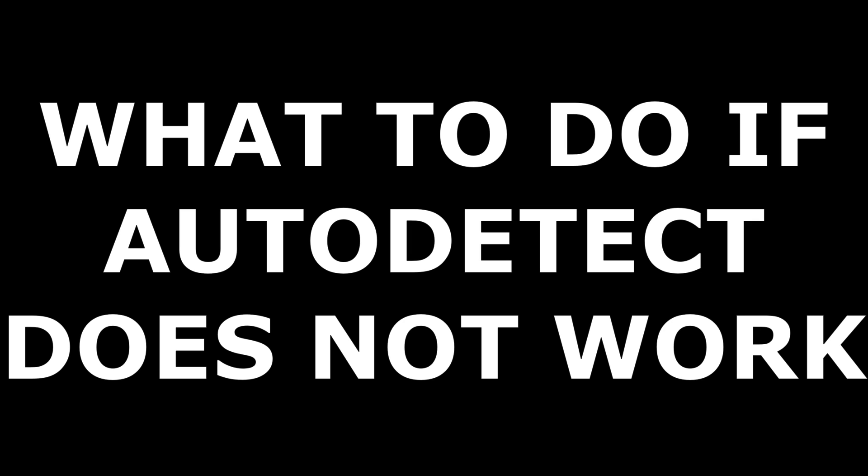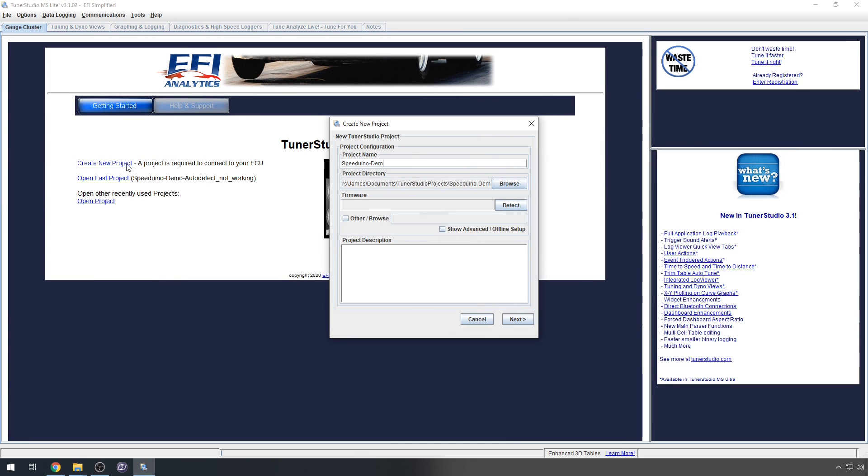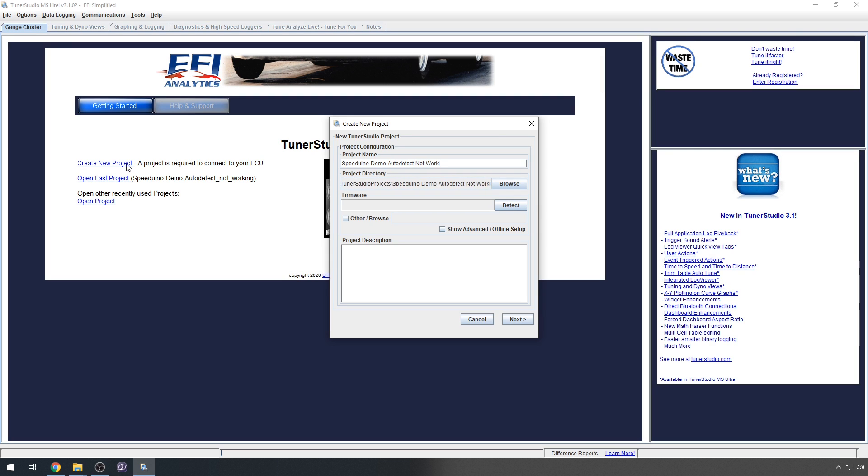I am just additionally going to cover what to do if TunerStudio Auto Detect didn't work for you. Create a project as before. Rather than clicking the detect button, click the other slash browse checkbox instead.